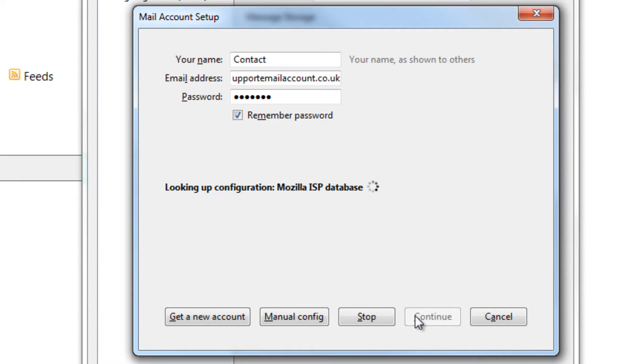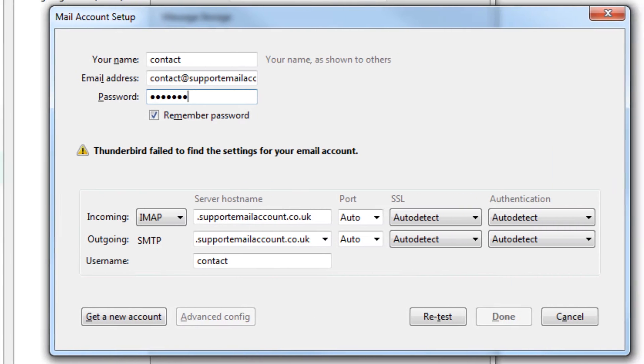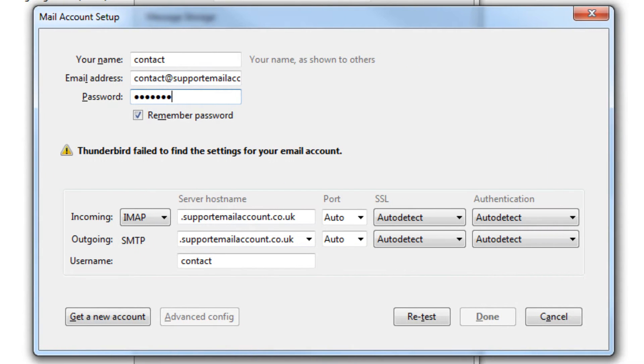Thunderbird is now attempting to connect to your mail provider. Your settings may not be recognized. This is not uncommon, so don't worry. You can now begin entering them manually to establish a successful connection.